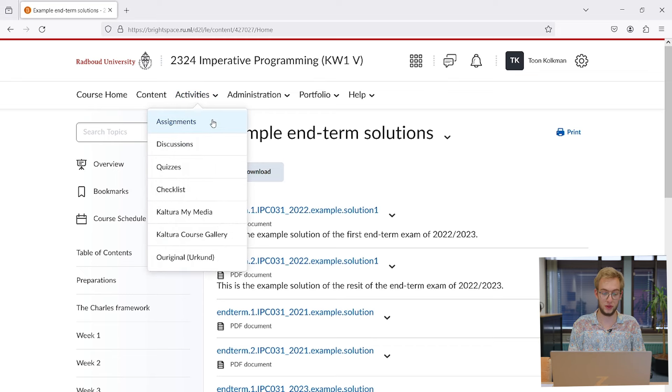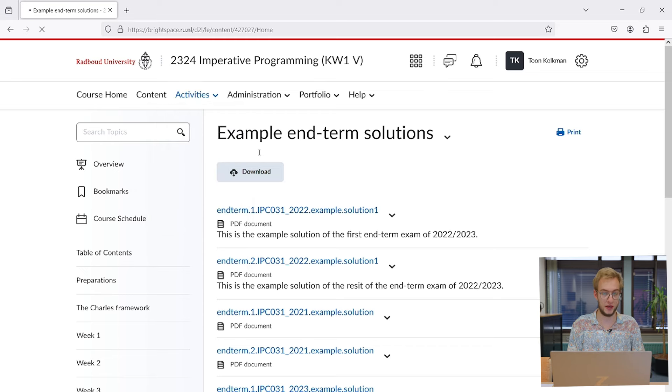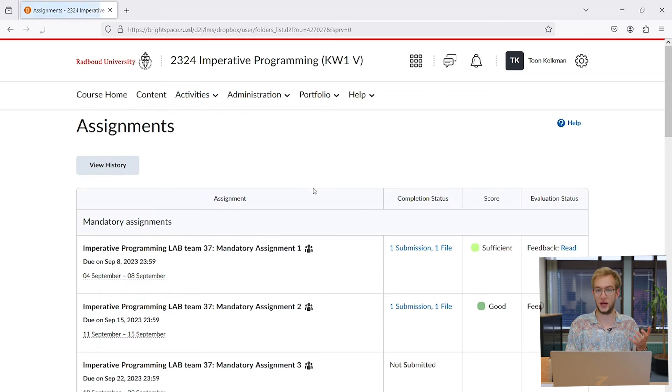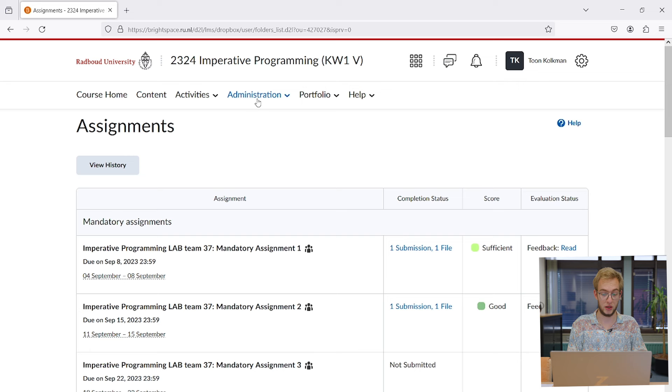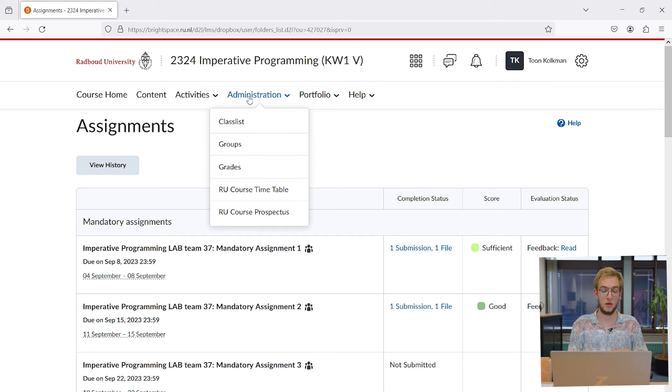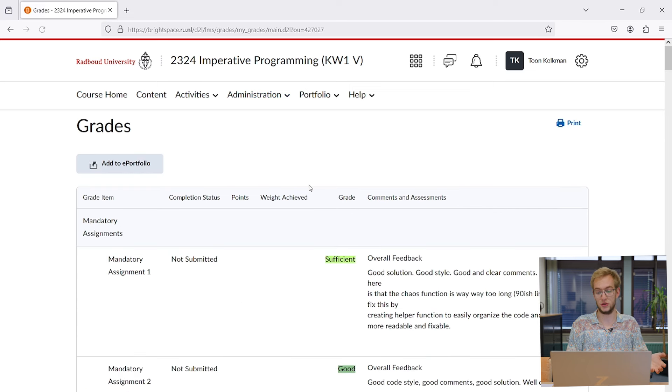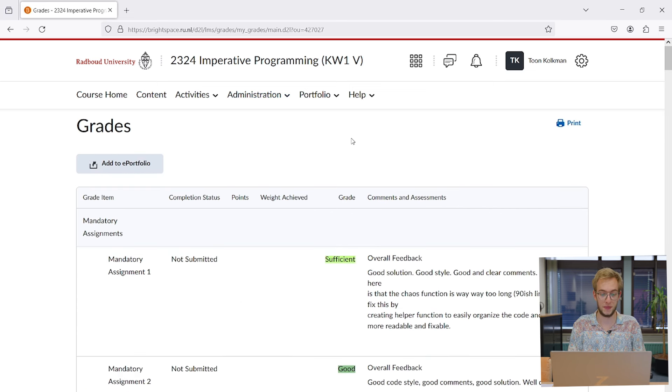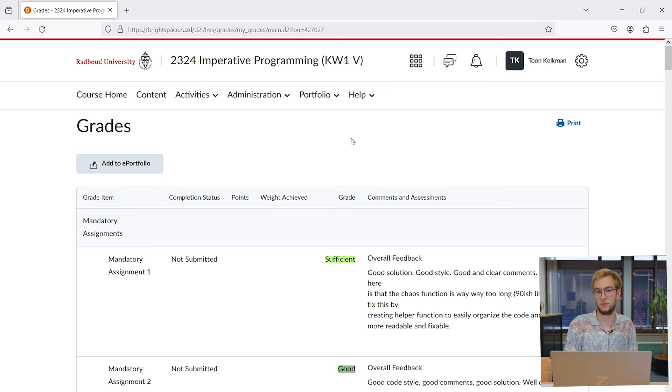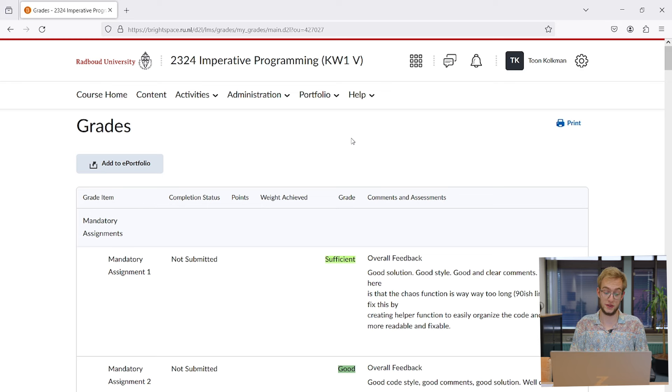Other important parts are the assignment page, where you hand in your assignments and can see your grades. There's also a grades page where you can see what grades you've gotten for your assignments. That's basically the most important part of Brightspace.